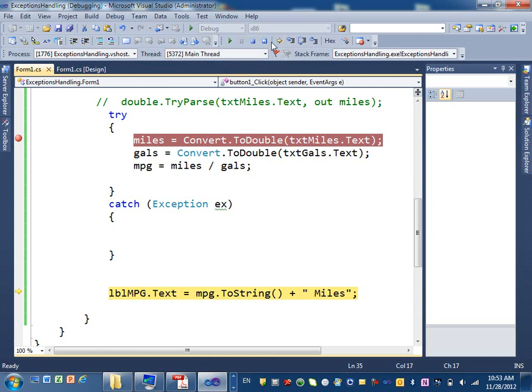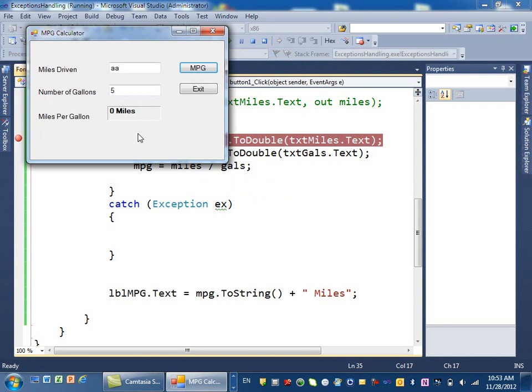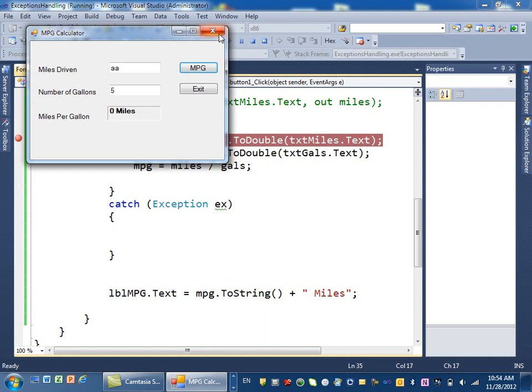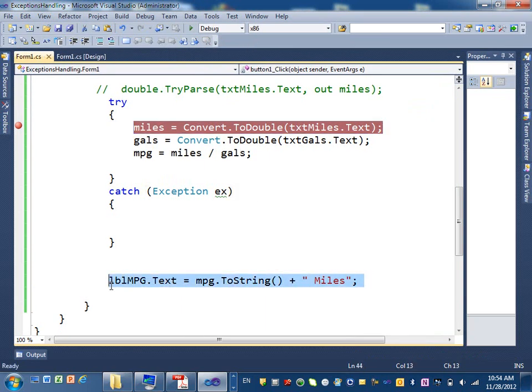Now, if you click on run, nothing happens, but you get that zero miles in your code. Alright, we want to modify the program a little bit. We want to actually show a message that there was a problem with the code, with the data entered, and then we don't want to show this zero mile.